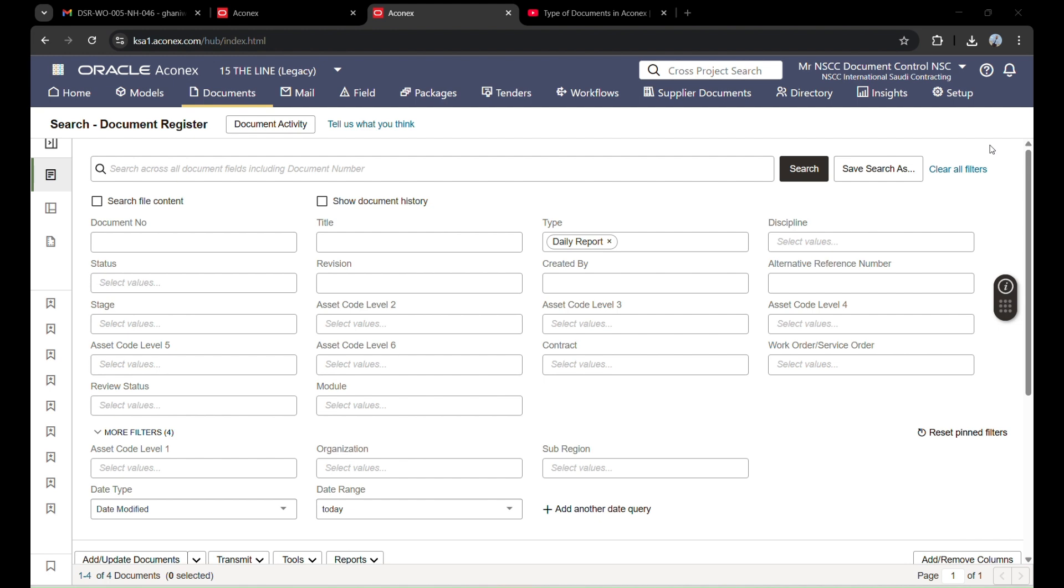We have two ways to send documents to the client: one is a flow and one is a transmitter. Today we will send these documents in transmitter, and in the next video I will show you about making a flow.